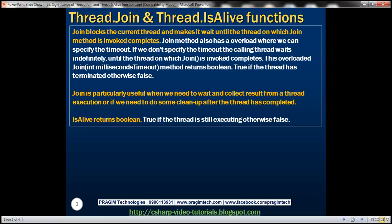IsAlive returns a boolean — true if the thread is still executing, otherwise false. Let's look at the usage of these two functions with an example.